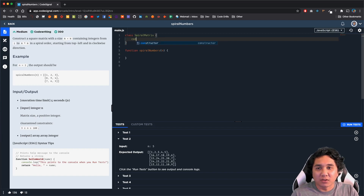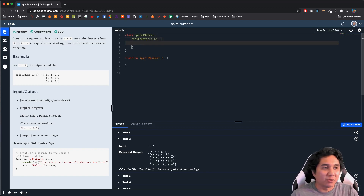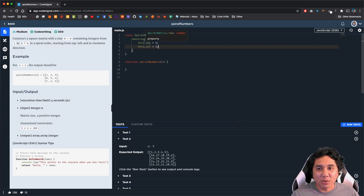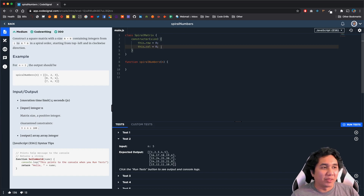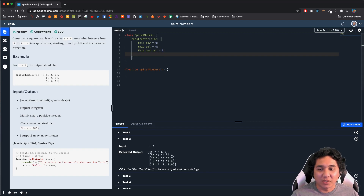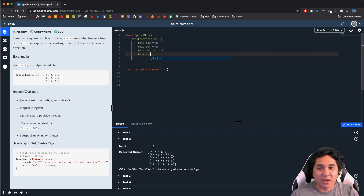We're going to call the constructor and pass in the size, which is the n value of the original function. Inside the constructor, we need a few properties: this.row set to 0 and this.col set to 0 — these are our current coordinates as we go around the arrays. We'll need this.counter set to 1, which is the starting value we assign and keep incrementing. And we'll need this.size equal to size to determine how big the array is going to be.